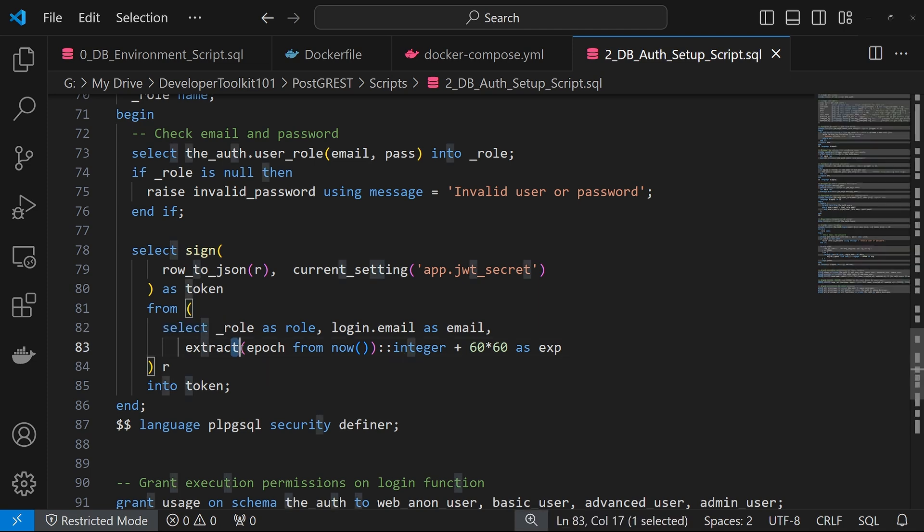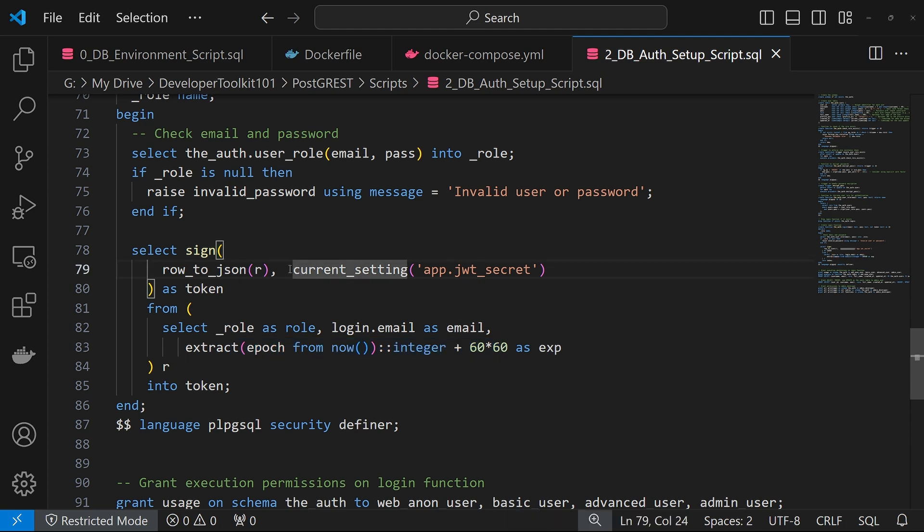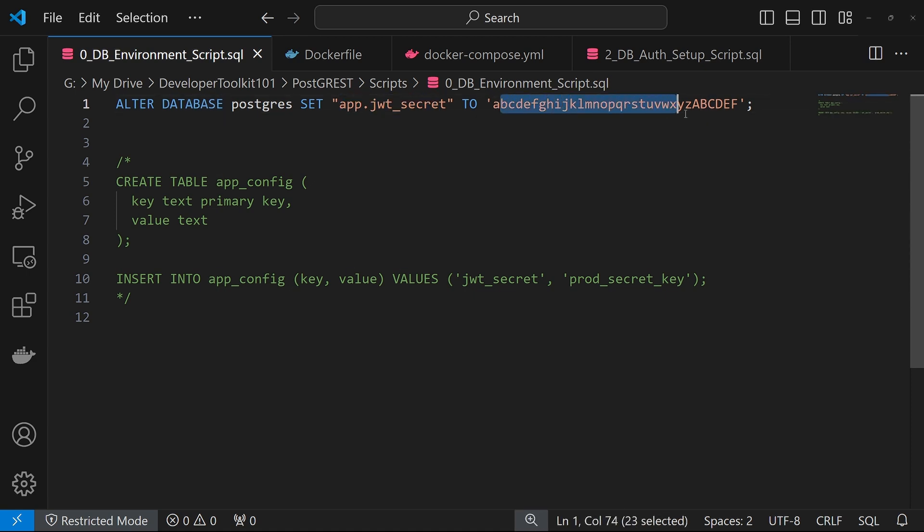And then this time extraction as the expiration. So the resulting payload on the token would be role, email, and exp. And then on the other side, it signs that with a secret, which is currently, for us, saved in the database side. You can do that by running this command where you set that string to a specific secret that you want to use.